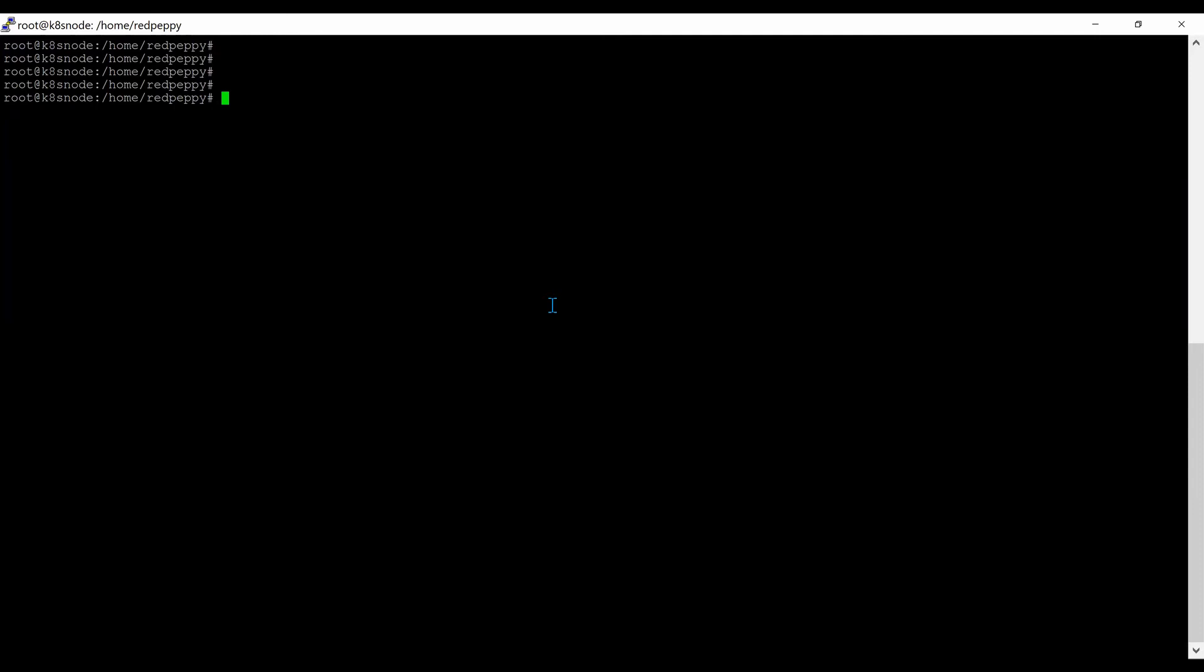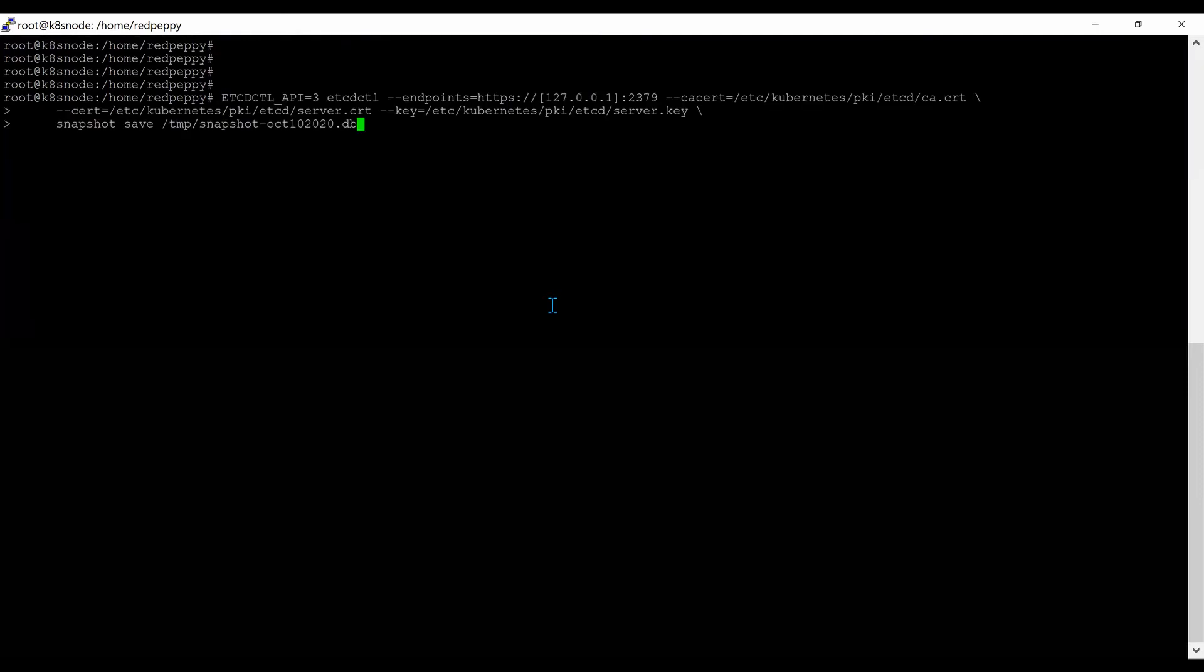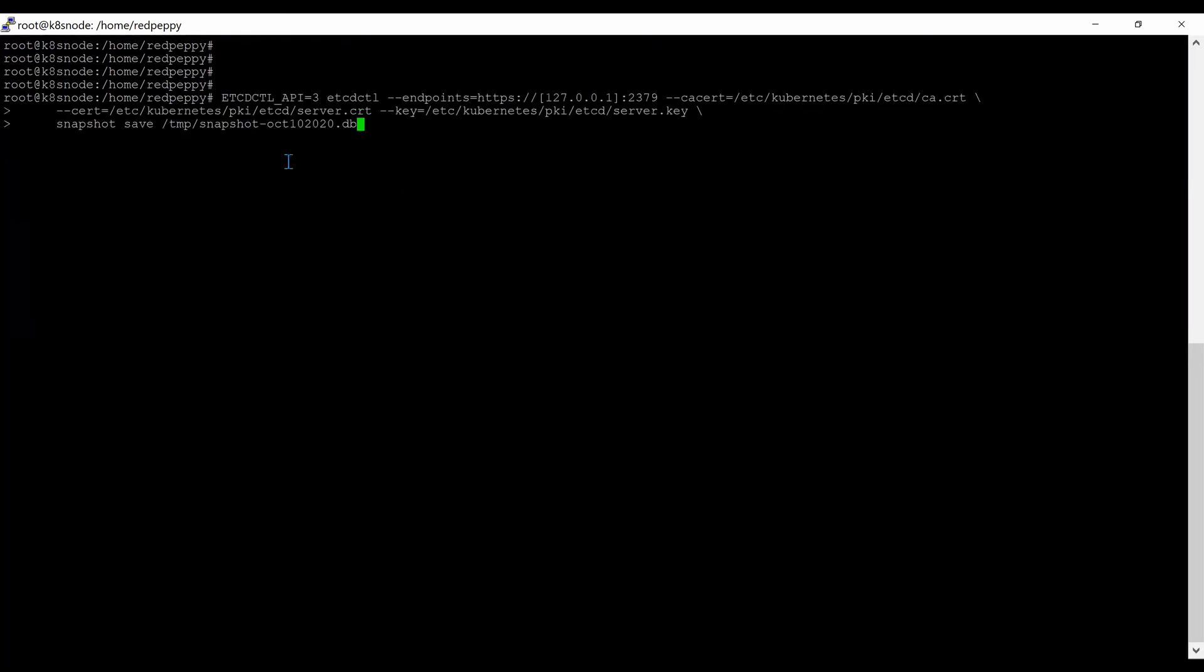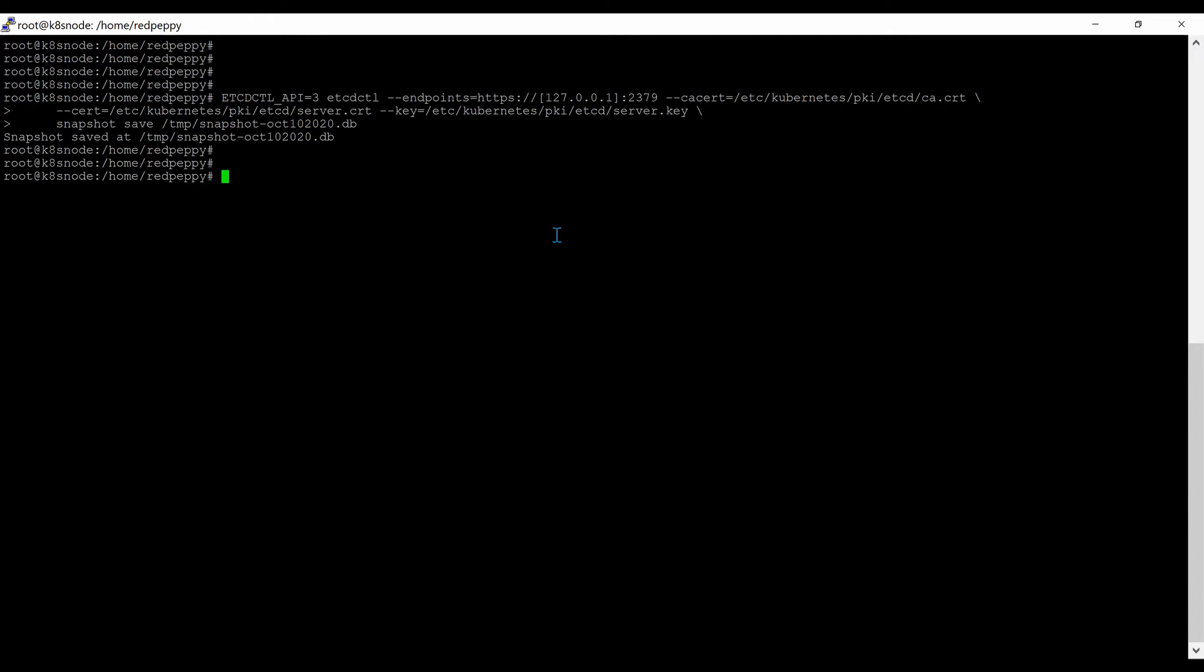Using this command, I am going to backup the database. I will store the snapshot in the temp folder. Backup is complete.